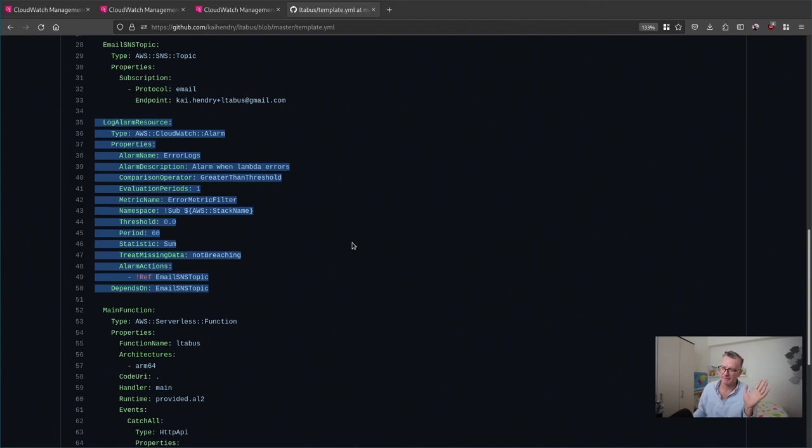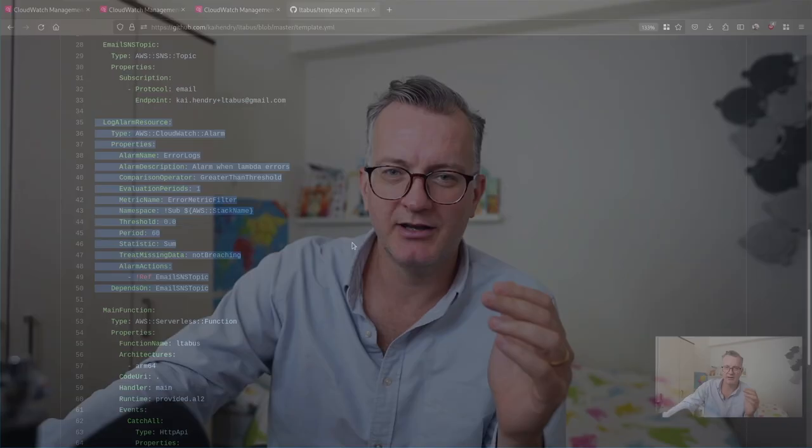Now you have the ability to get notified about log level error and do something about it and improve the application and make it better for your users.